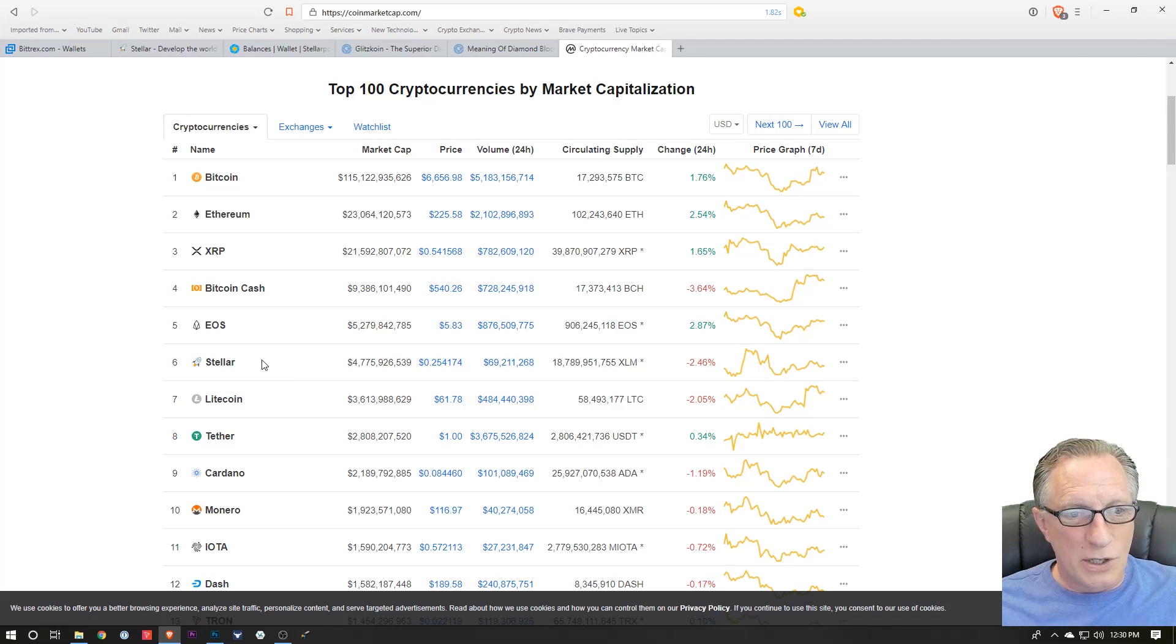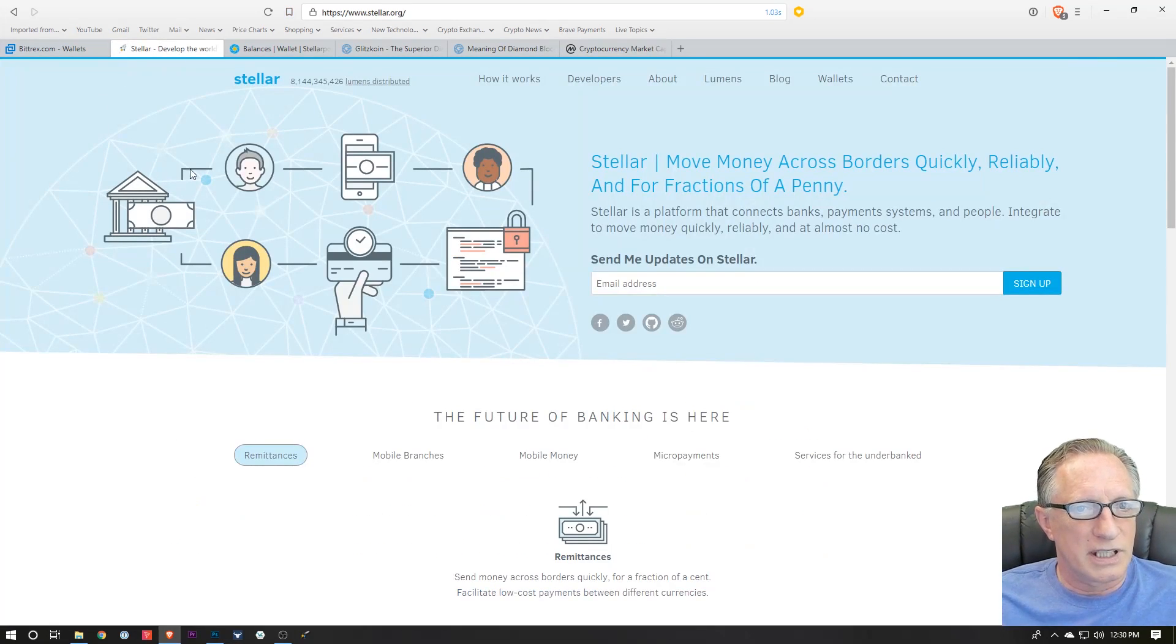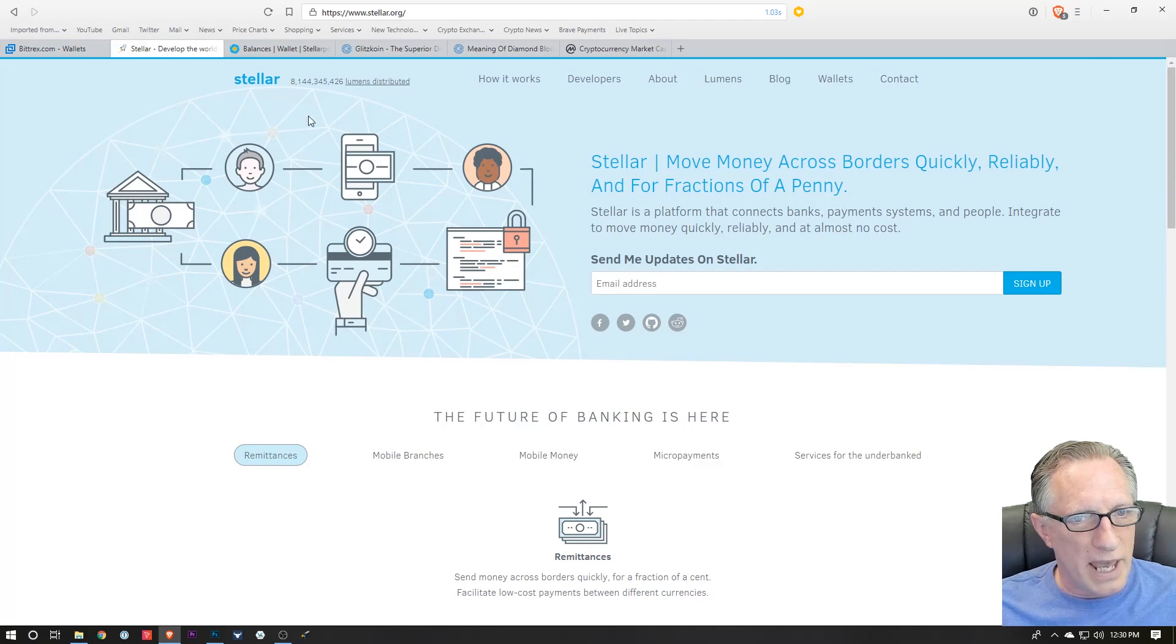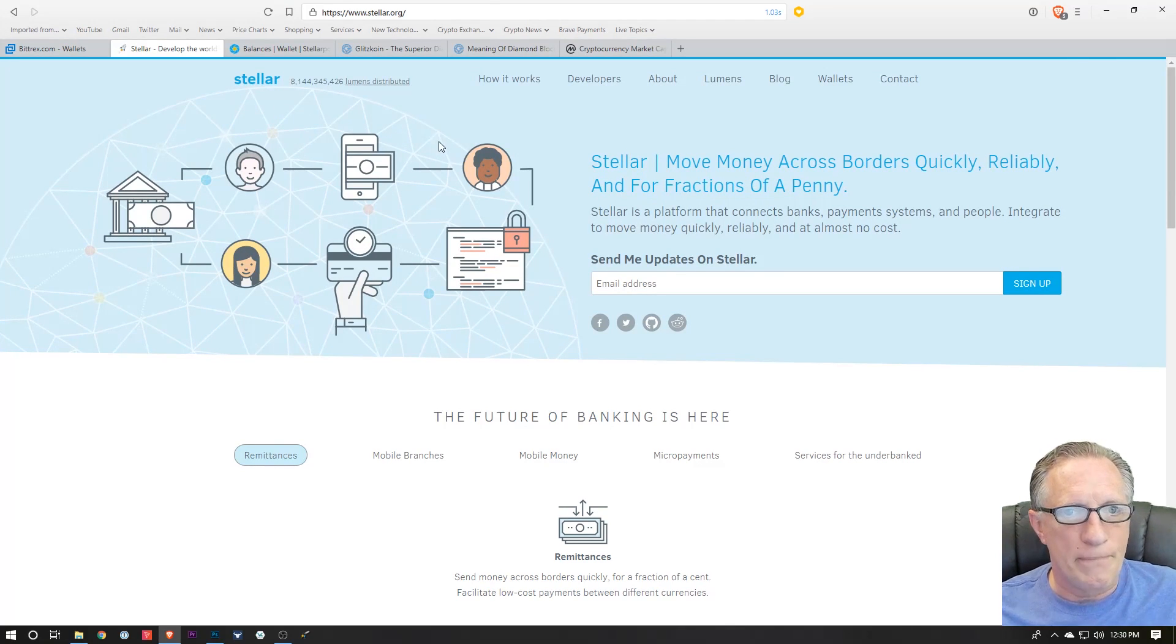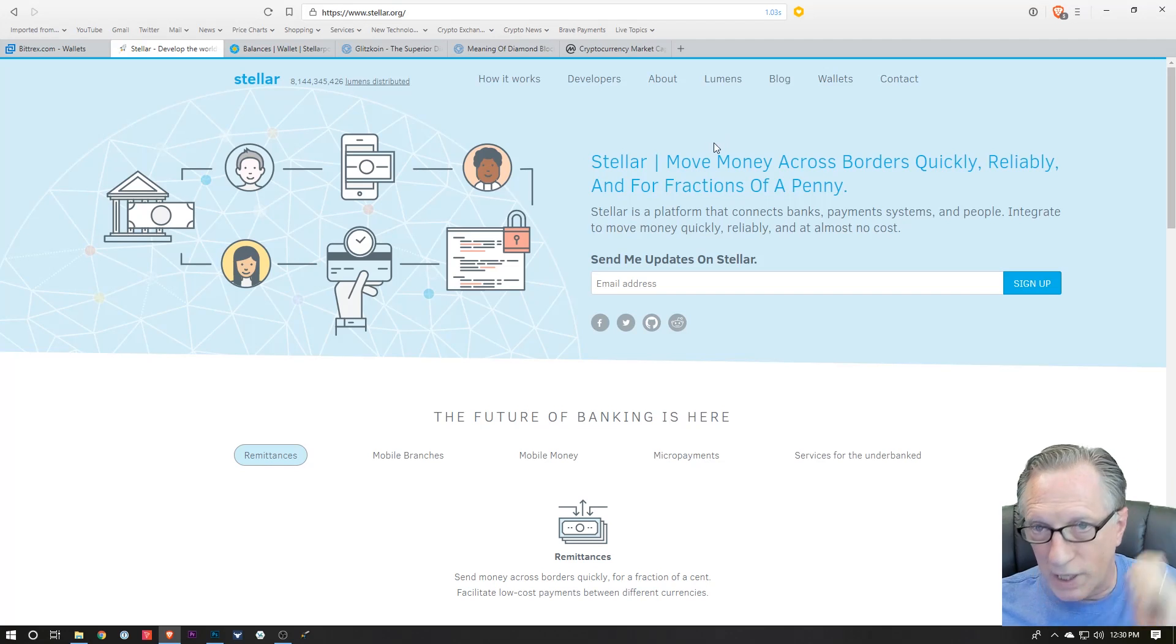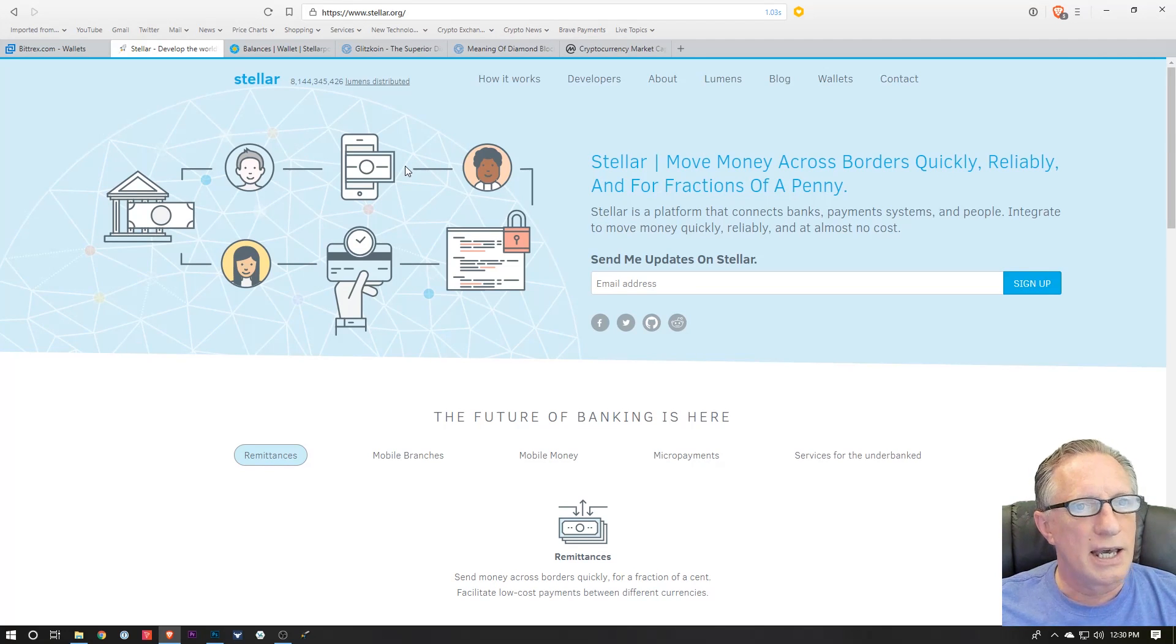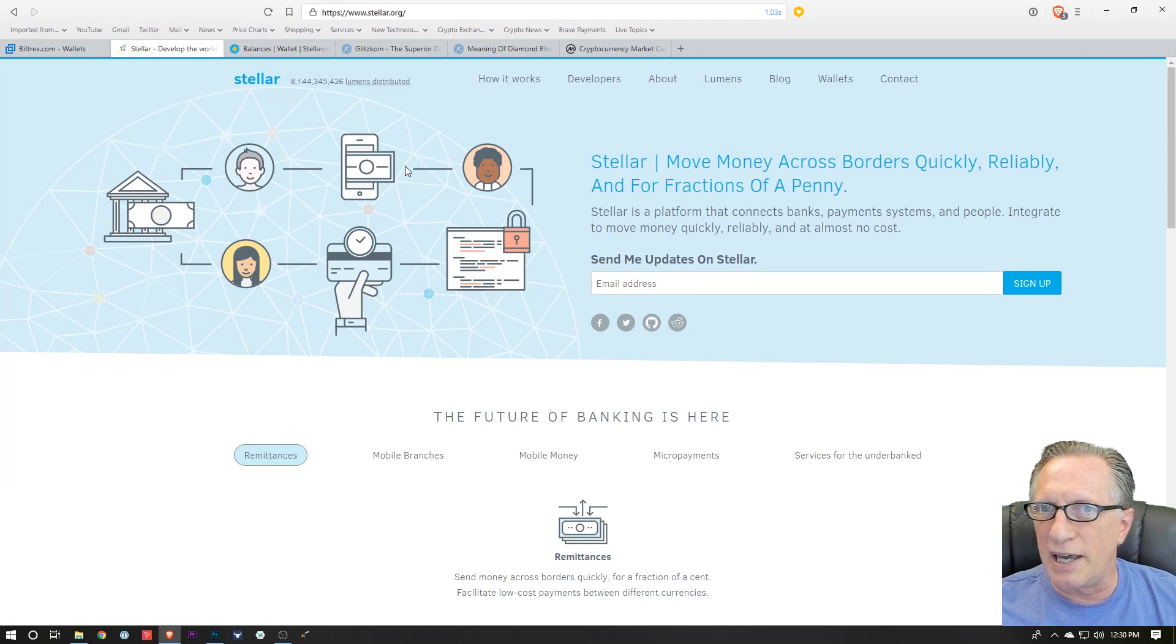So if you're interested in Stellar, you can go over to the Stellar homepage and learn about it. If you want to get your hands on some Stellar, you'll most likely need to buy it on one of the centralized exchanges.